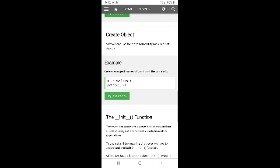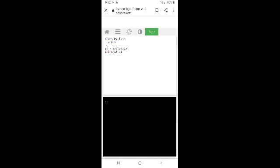Using the class name 'MyClass', create an object. Print the value of x. Now we have a class with a p1 object.